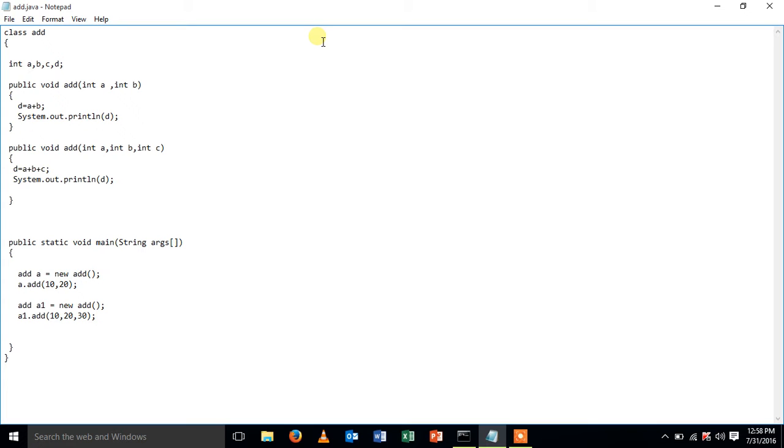I'm going to add them and print it and my second method will have the same name as the first method but the number of arguments will differ. I'm passing three arguments here and printing it.